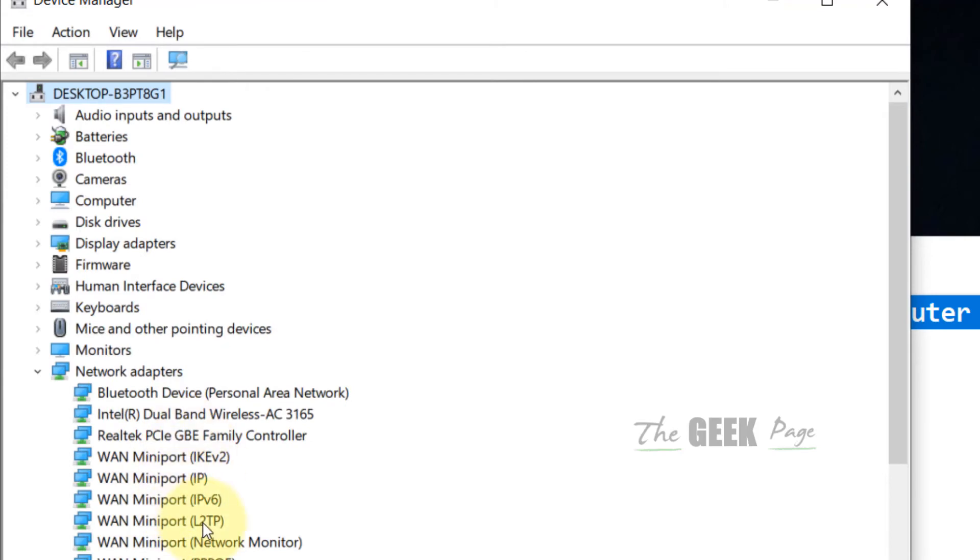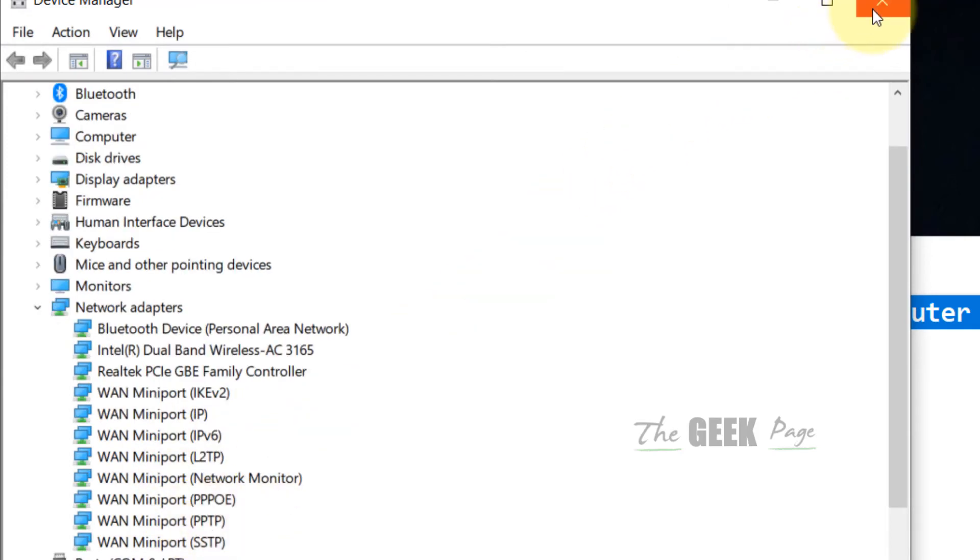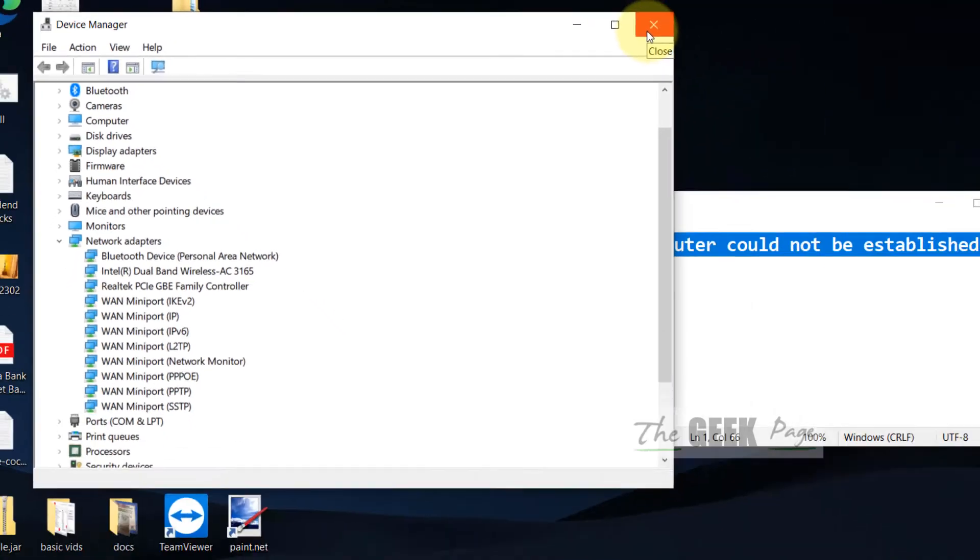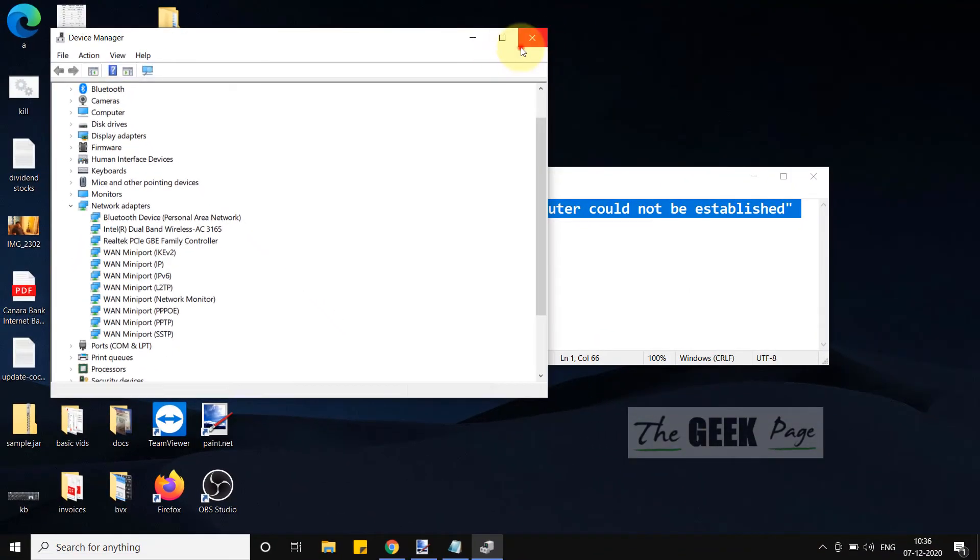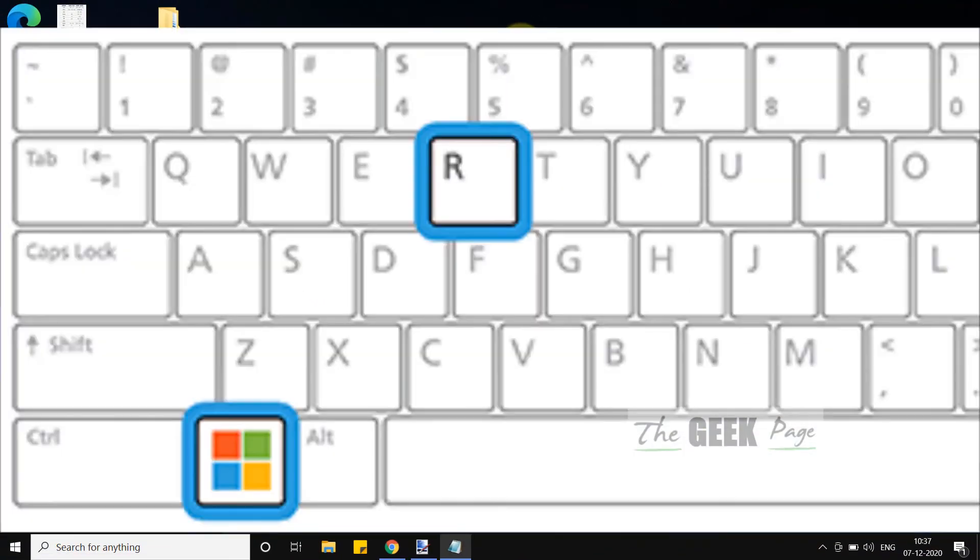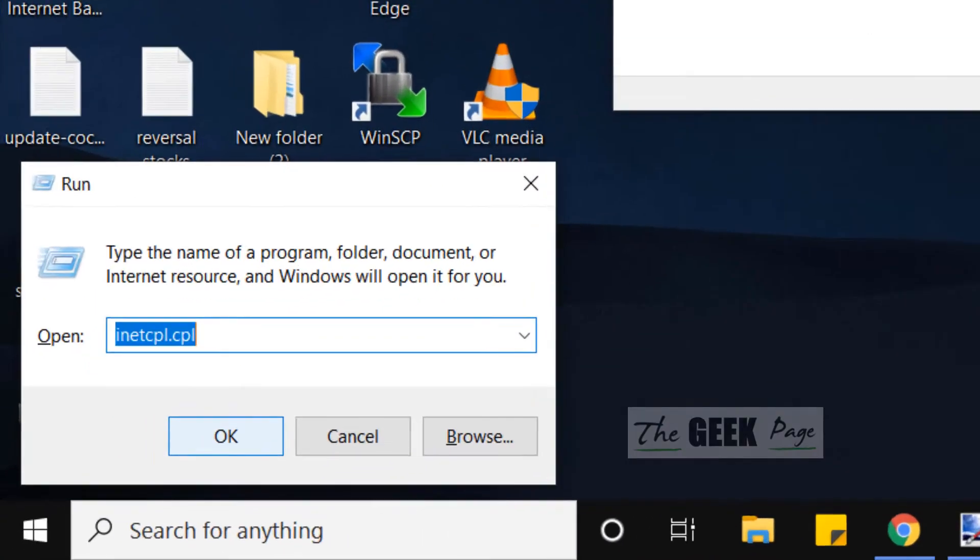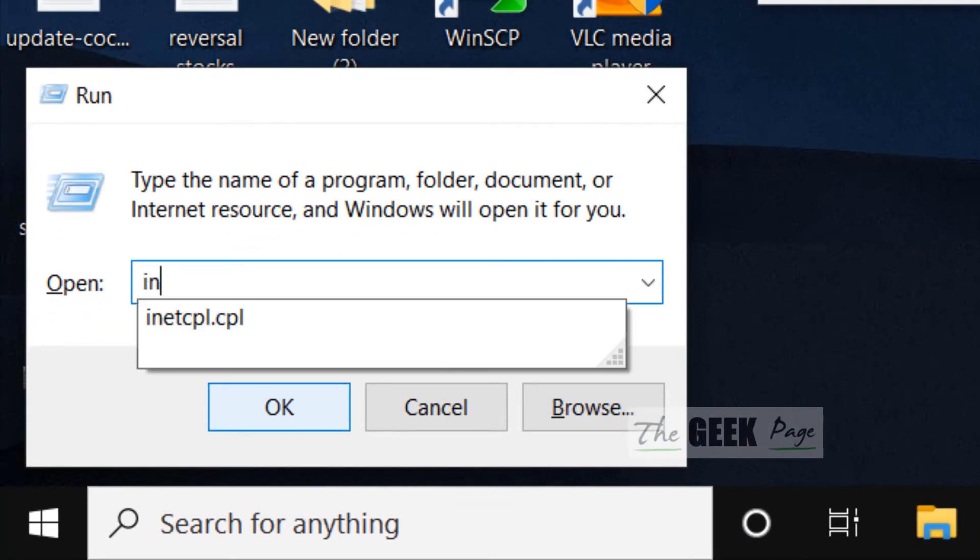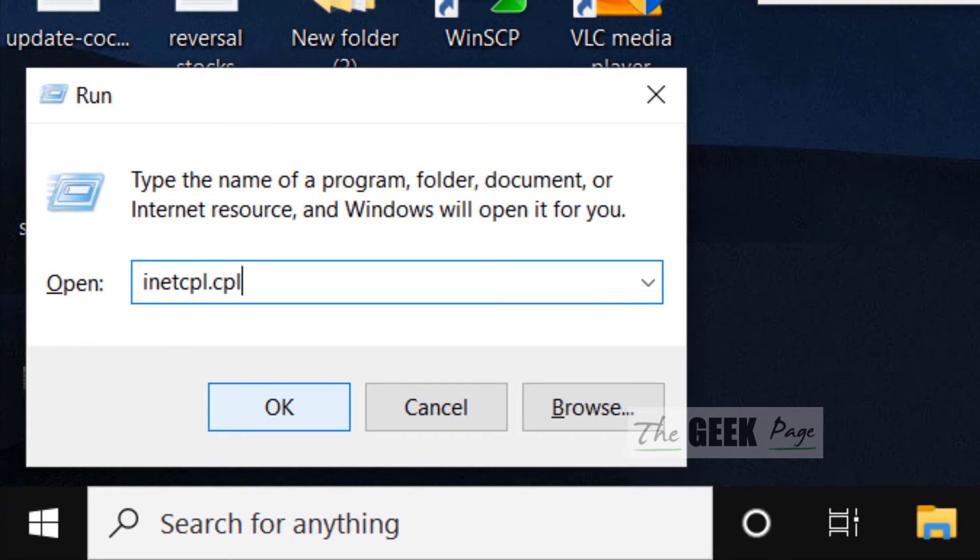Now try again and your problem will be fixed. If this does not get fixed, there is one more thing you can do. Press Windows and R together from the keyboard and write inetcpl.cpl.